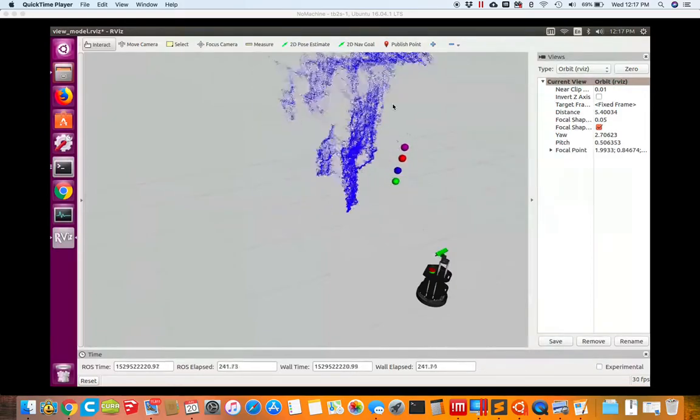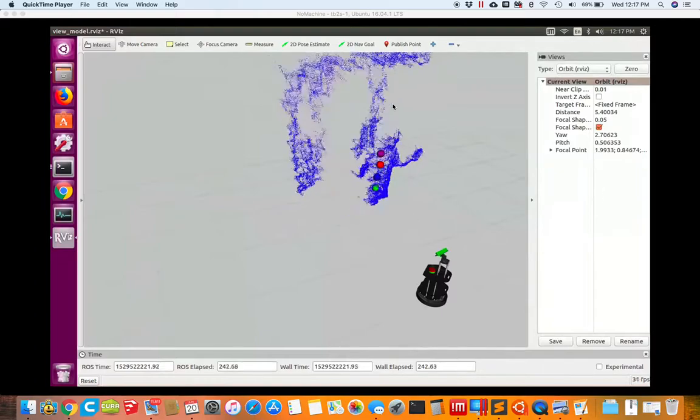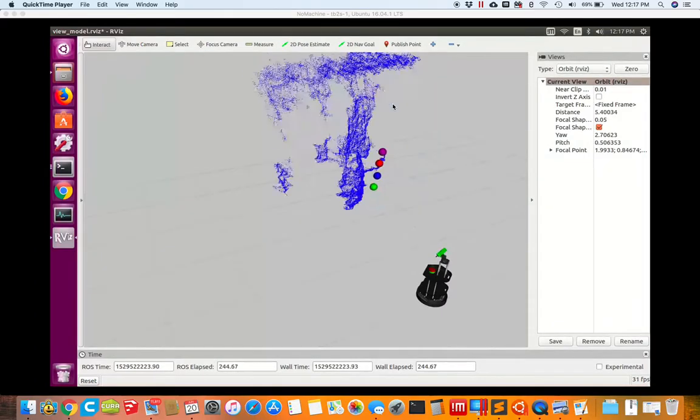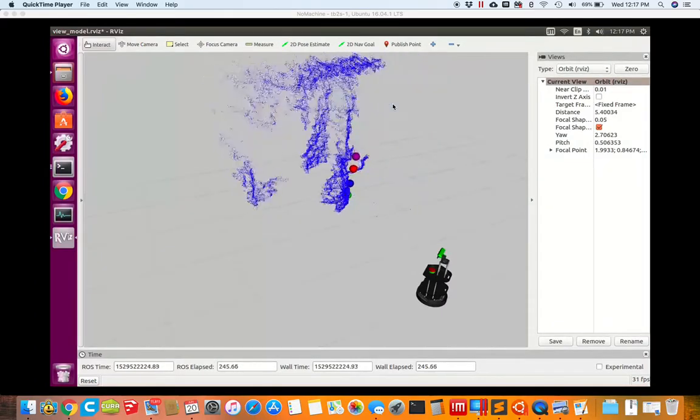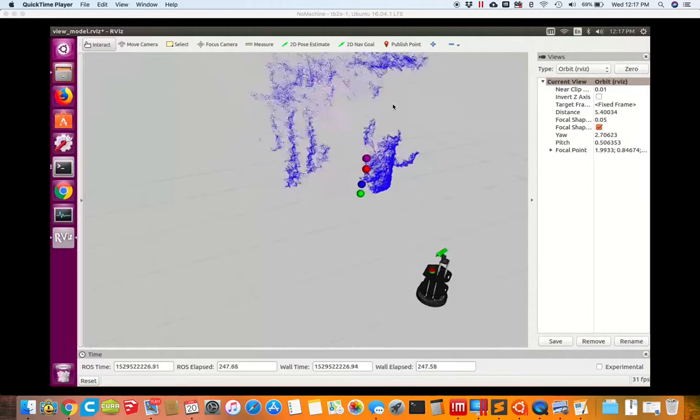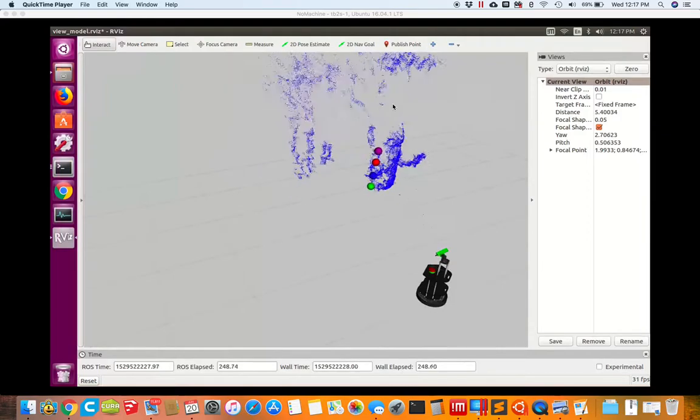You can see me and the robot is, the head is panning and tilting to track me as I move around.